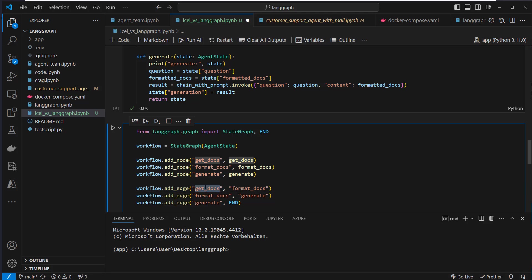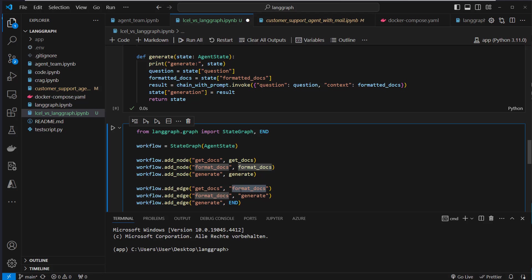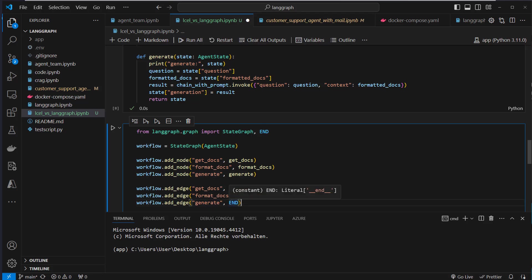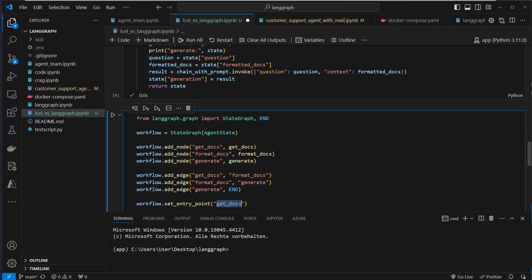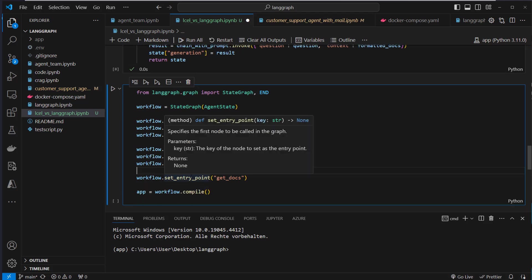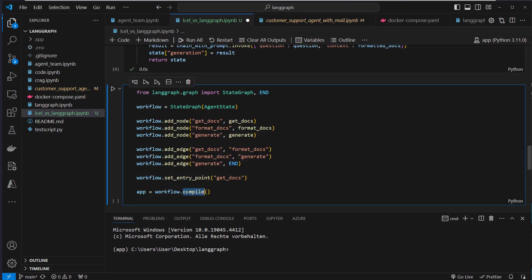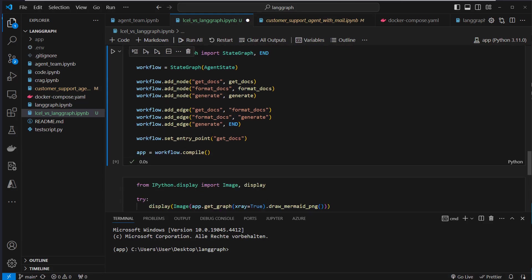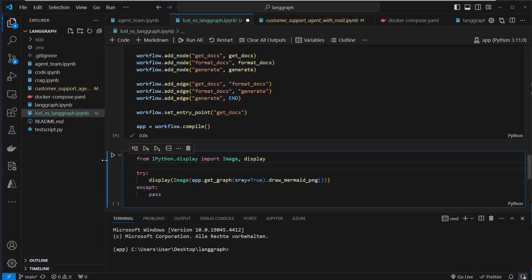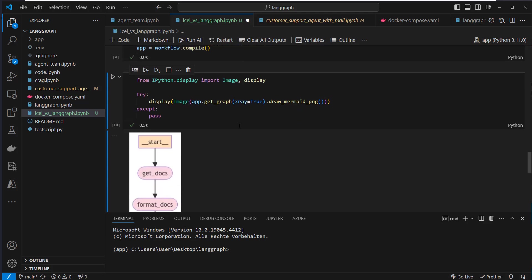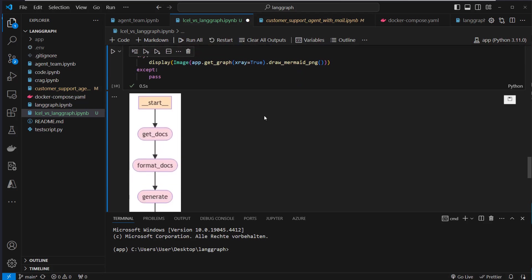The order of execution is defined by the edges. So we add an edge, which gets a key, get_docs. And the second key is the end key. So we pass from the get_docs node key, the output to the format_docs node. And we want to pass from format_docs to generate. From generate, we use a special END class, which means that the workflow has now ended. The only thing we have to do now is to set an entry point. So this is the first node that is executed. So we're gonna, at the end, compile our workflow, create a new runnable. And what's very nice is that we can create this very cool visualization of our workflow. I think this is very helpful to actually see what's going on.